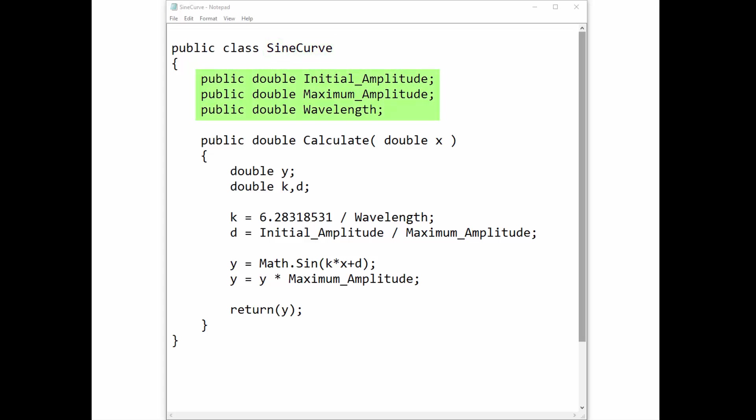Below this is a list of variables that have been declared as public. All public variables can be seen as fields in the GeoStudio analysis when this add-in is selected. This means that the values for the initial amplitude, maximum amplitude, and wavelength used in the sine function can all be specified in the GeoStudio analysis.